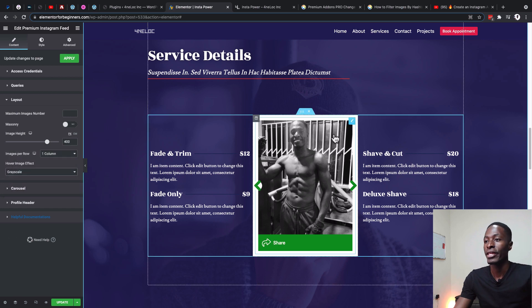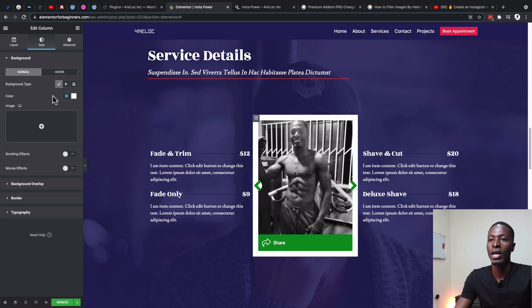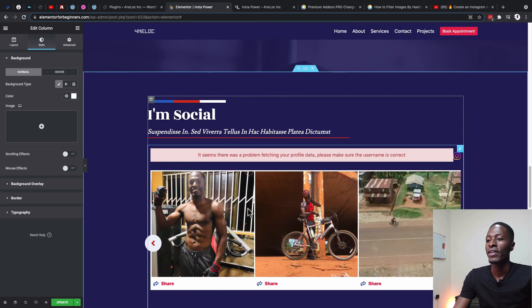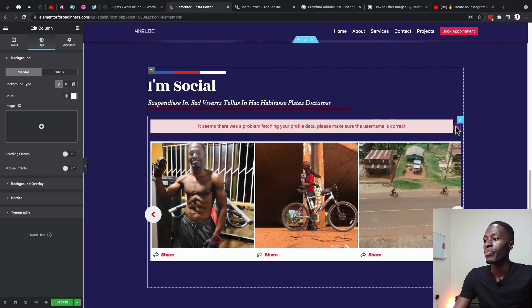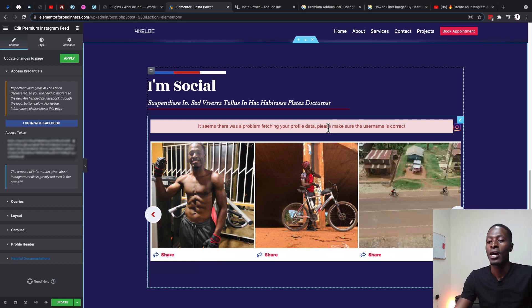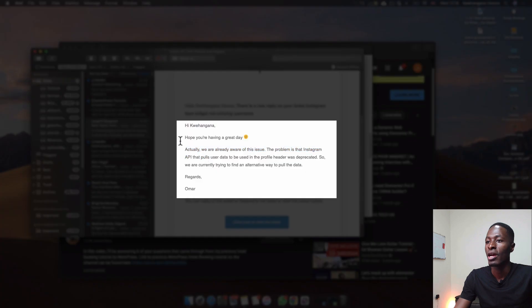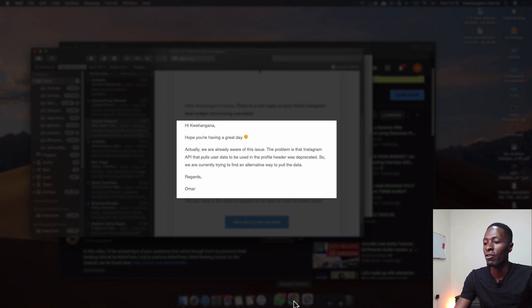I also selected the column and gave it a background color of white — just come to the color option and select the color you want. Down below we have another carousel option with three columns and a profile header. Currently there are some issues with fetching profile data from Instagram due to API changes. The Premium Add-ons team is aware — the Instagram API that pulled user data for the profile header was deprecated, so they're working on an alternative.